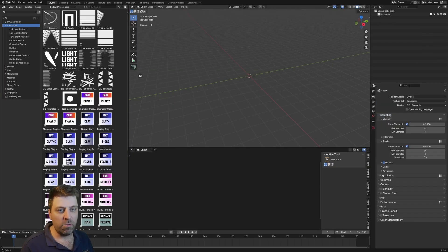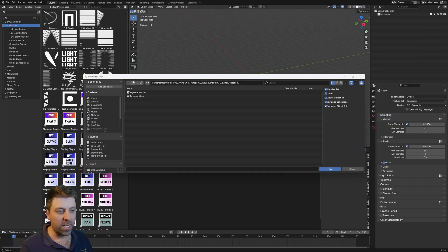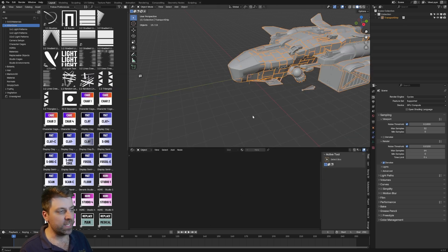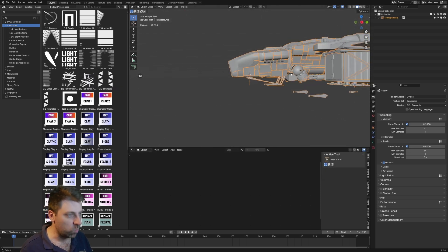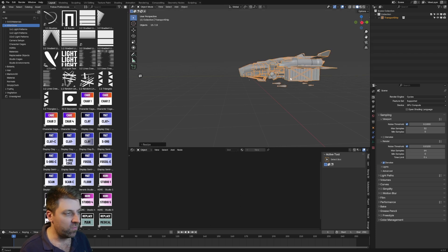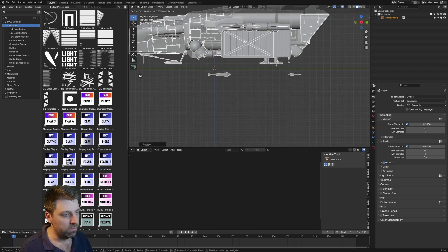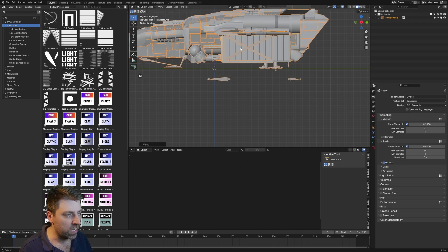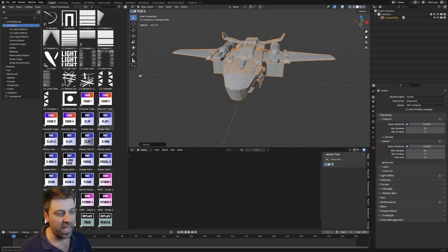In Afterglow, let's go File > Link. I just want to link the file — we go to the transport ship and that's going to bring in that ship. First thing I'm going to do is scale by 0.5 just to kind of give it the right size, so it fits a little bit better into the scene. And we're going to leave it like that.